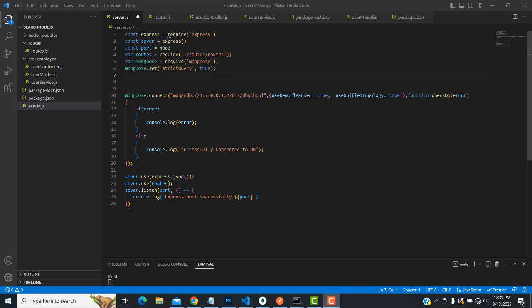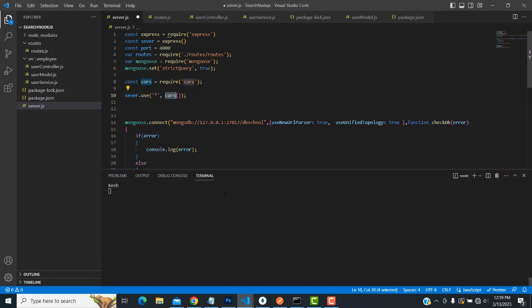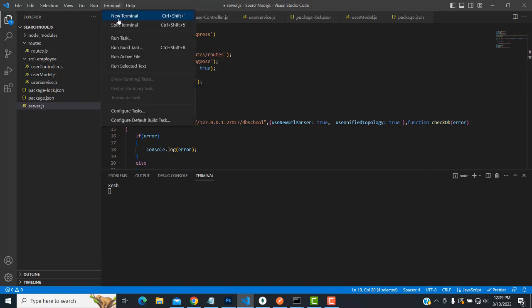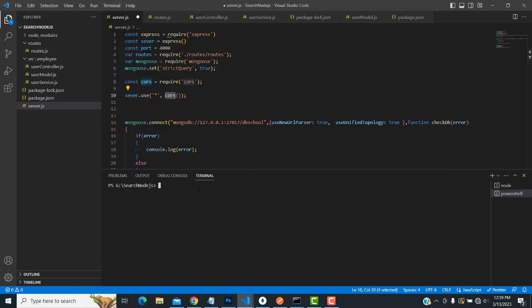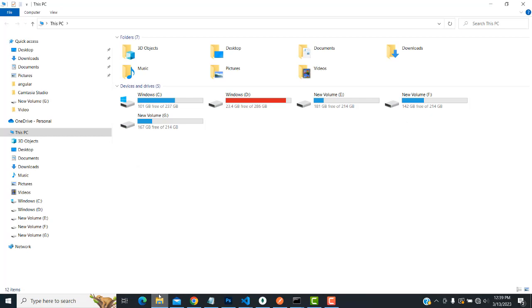The backend application is finished. Now for the frontend, we have to connect this search functionality with Angular. You need to install the CORS dependency — type 'npm i cors' and press Enter. The CORS dependency will be installed, allowing cross-origin API access from the Angular frontend.